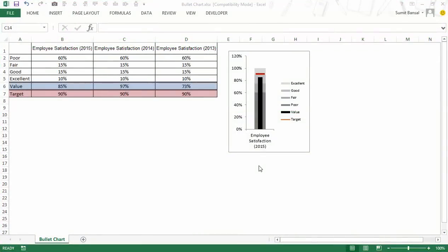Here I have an example of a bullet chart. Bullet chart was conceptualized by data visualization expert Stephen Few and you would see that this single chart would tell you a lot about the data.